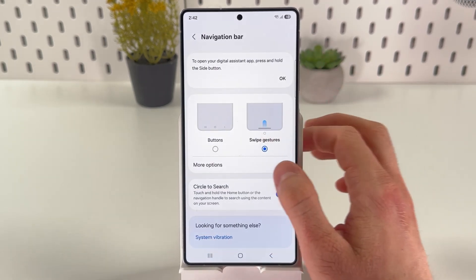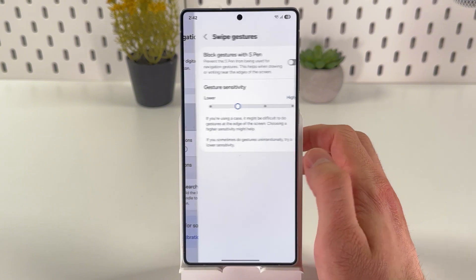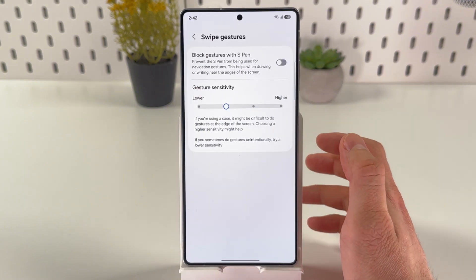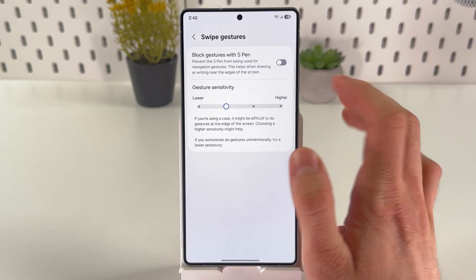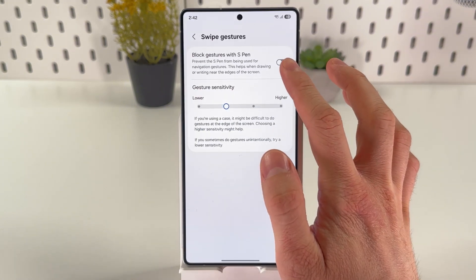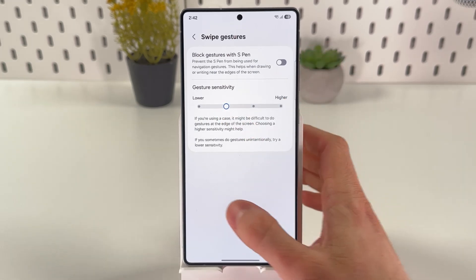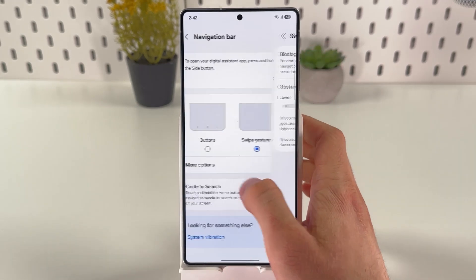And the same goes with swipe gestures. You can press more options in here — you can block gestures with Aspen, and you can adjust gesture sensitivity.